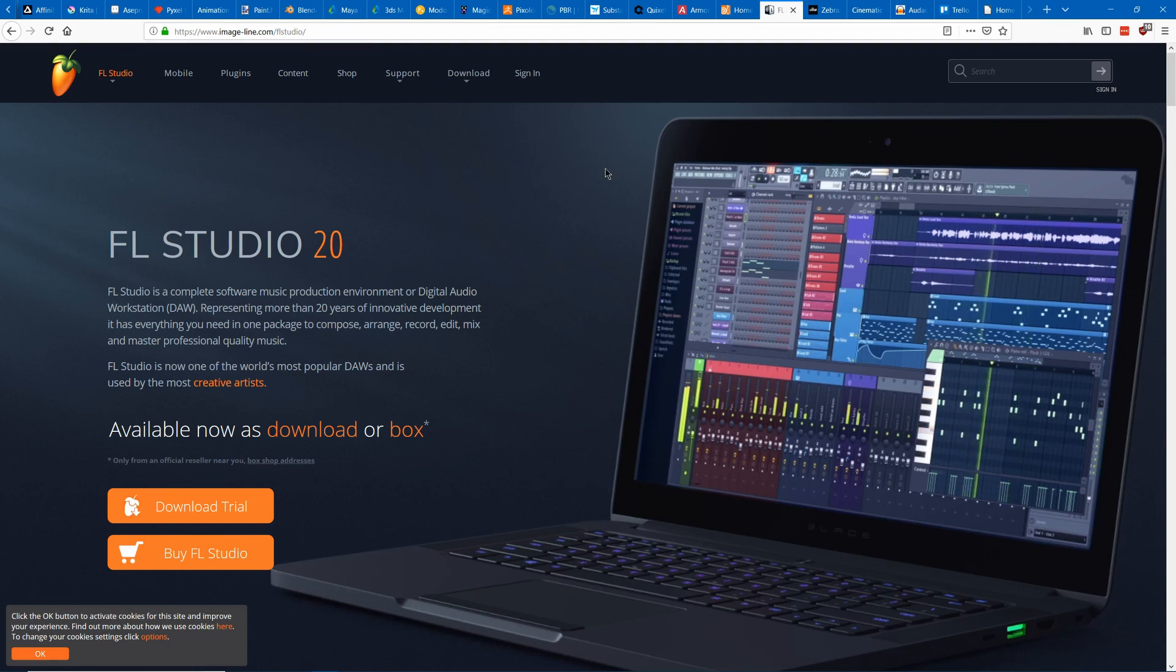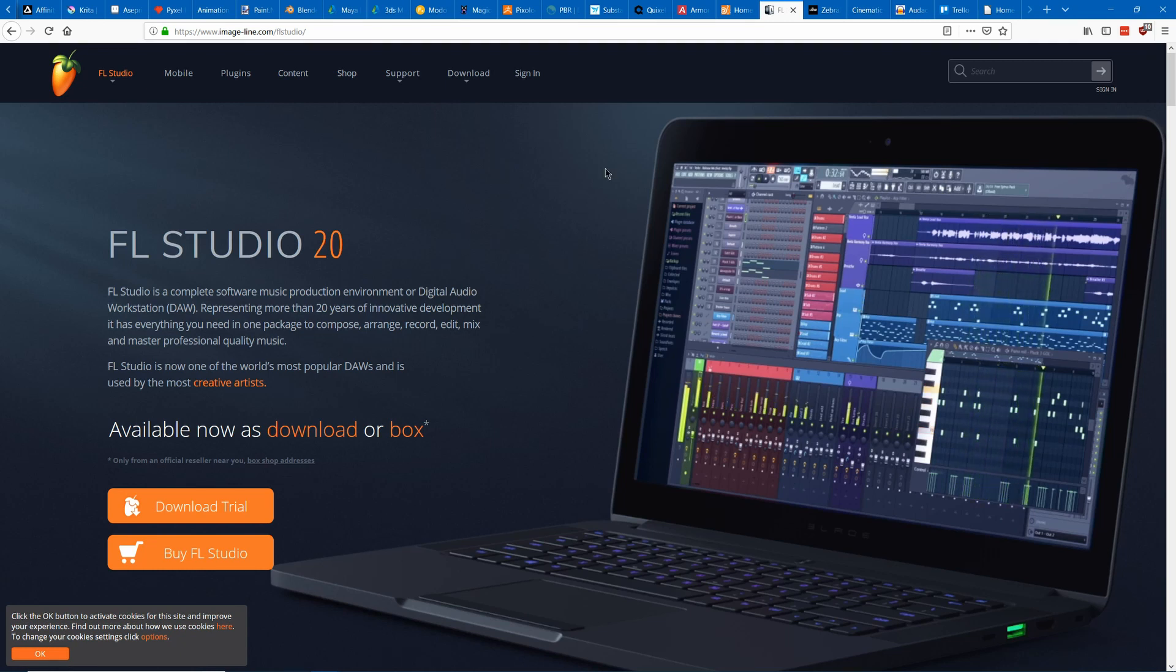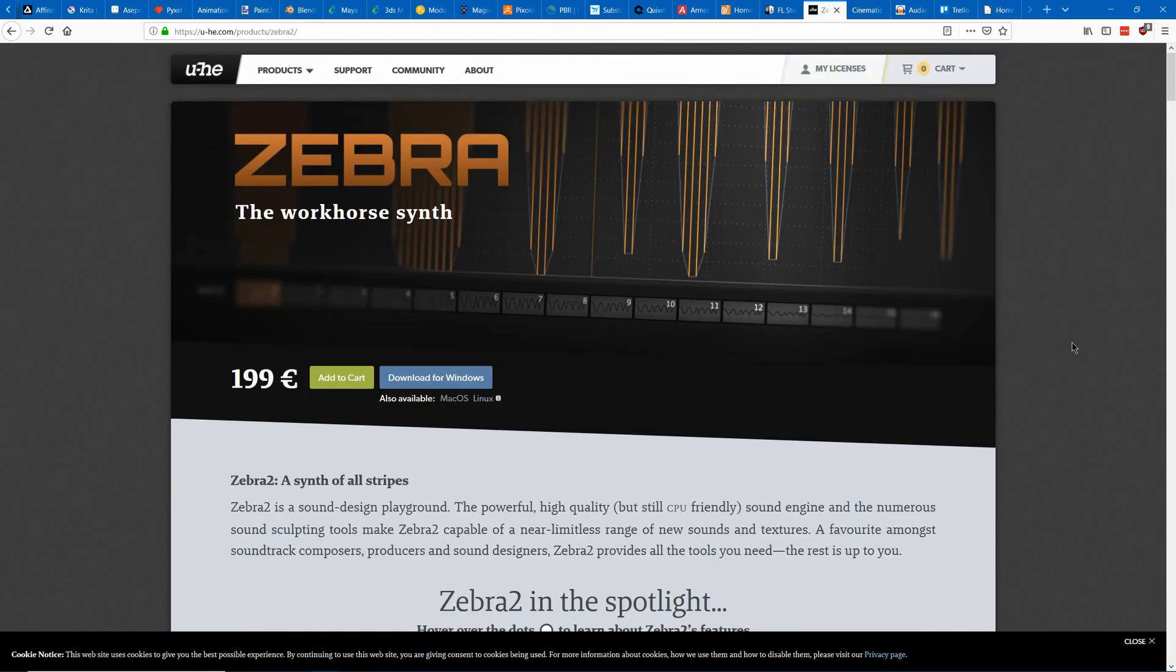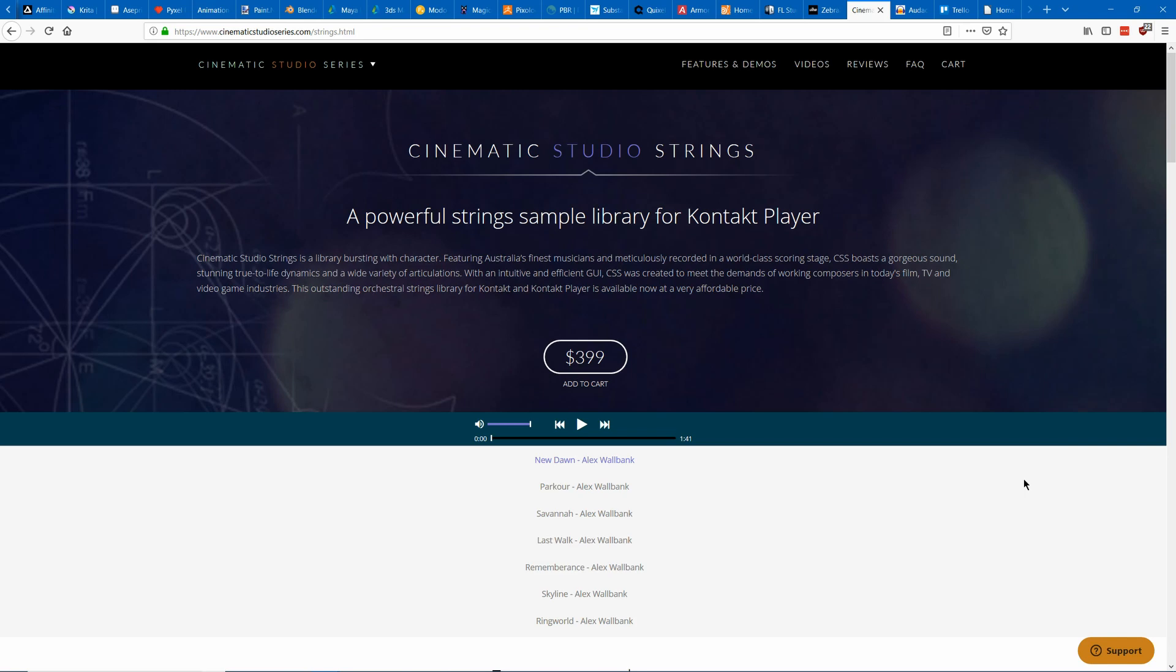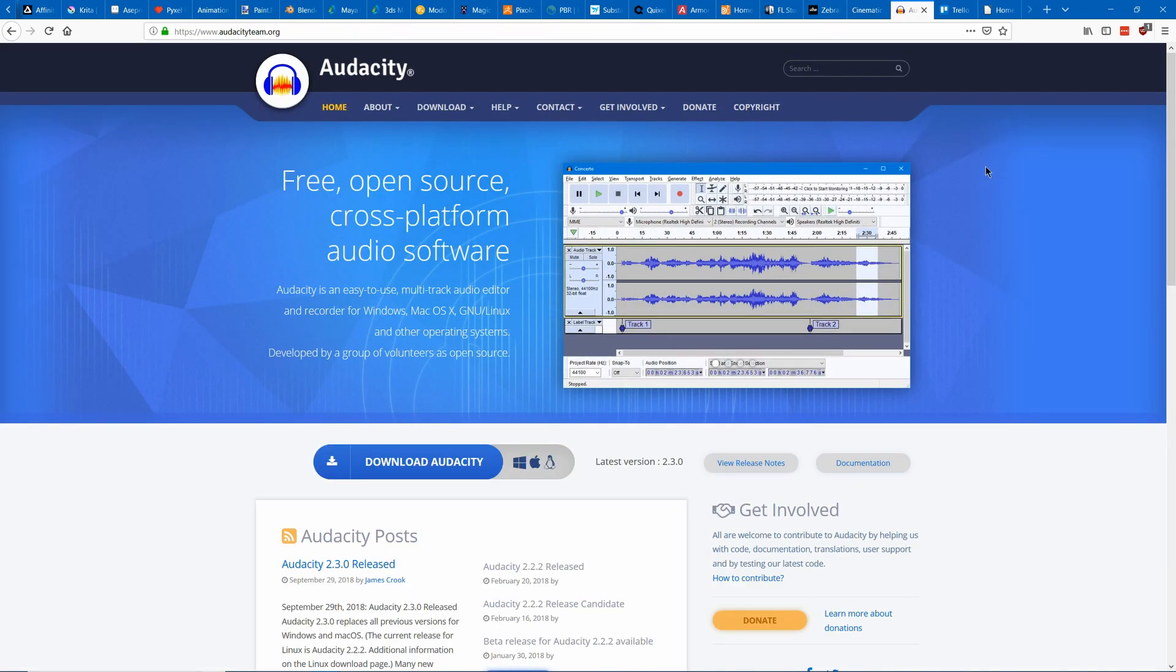So his first suggestion is called FL Studio. He says it's a fully featured DAW which is fairly cheap. Next he suggests Zebra 2 which he says is a fantastic synth that has lots of presets and is super useful. He also recommends Cinesamples Studio Strings which is a good string VST with a natural legato. Also he recommends Audacity which is a good open source audio editor.